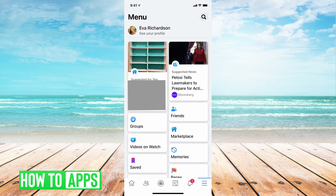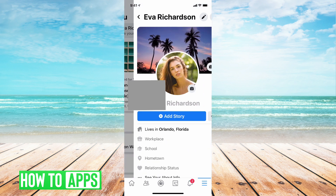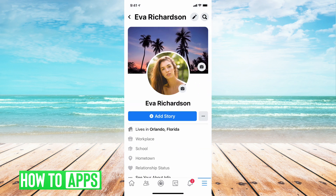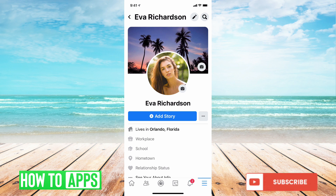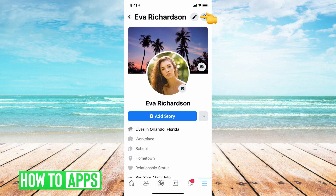Once you've done that, it's going to take you to this menu page and you're going to want to tap on your profile photo. This is going to take you to your profile page. Once you're on your profile page, you're going to want to tap on the pencil icon at the top of the screen next to your name.